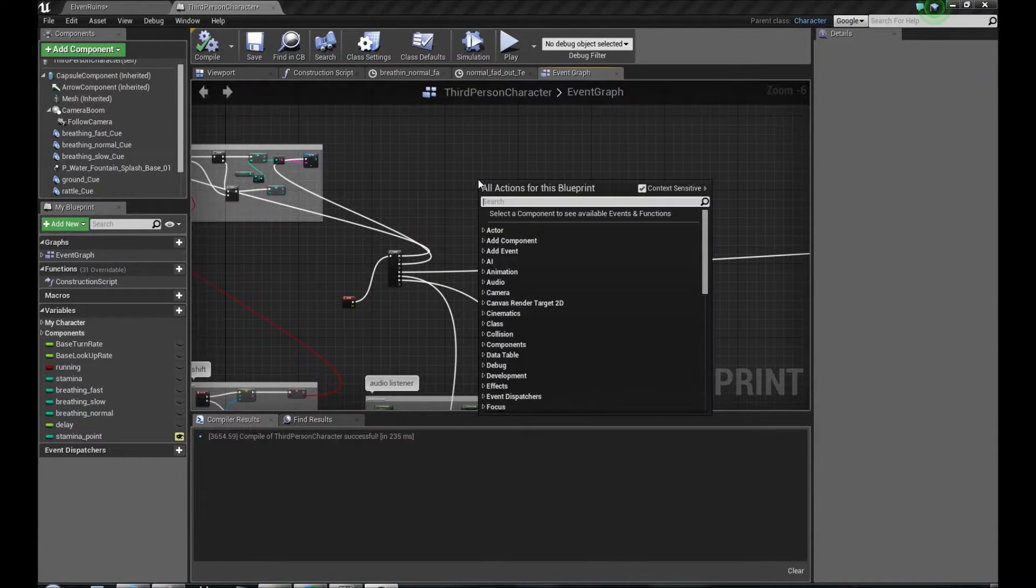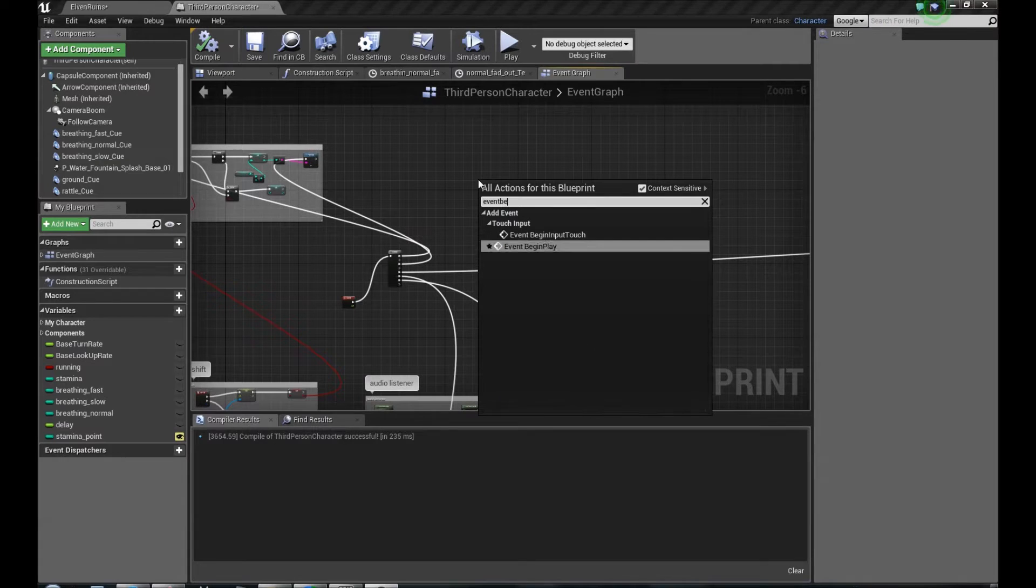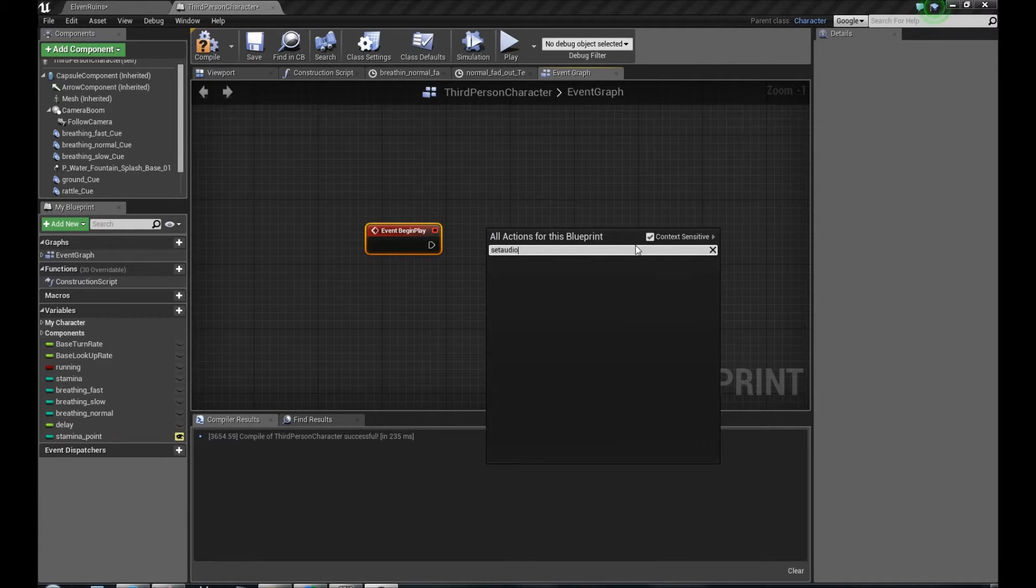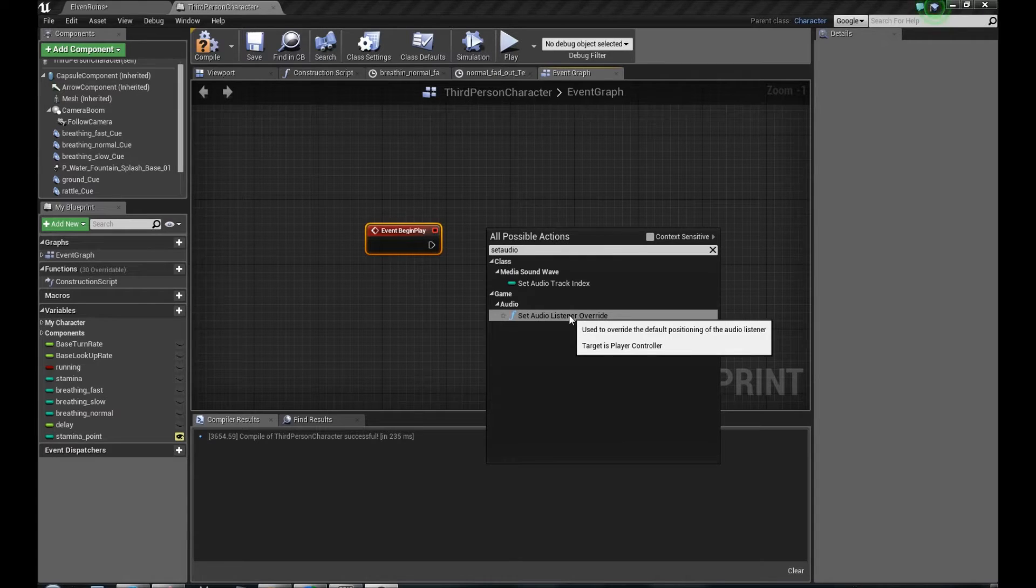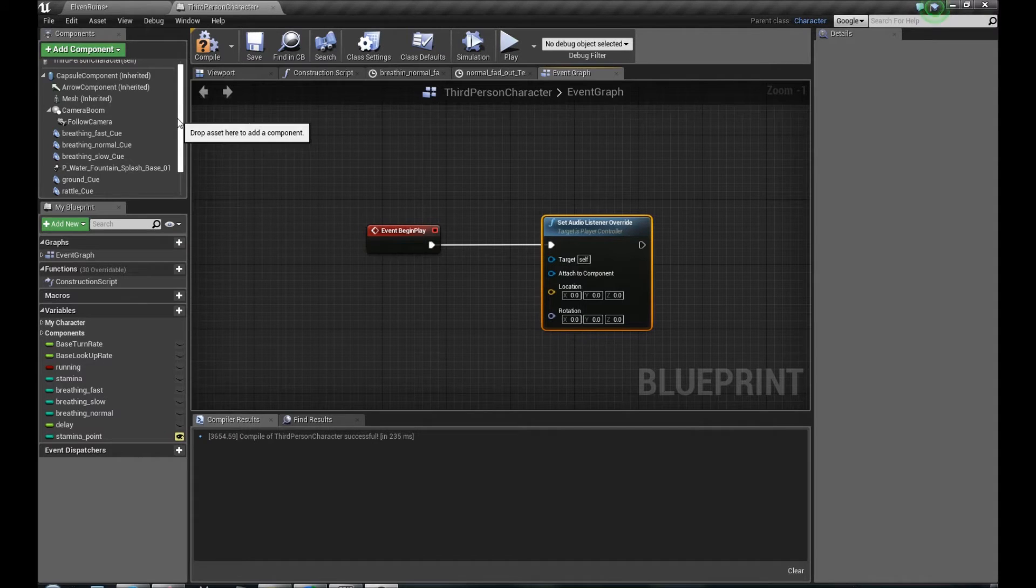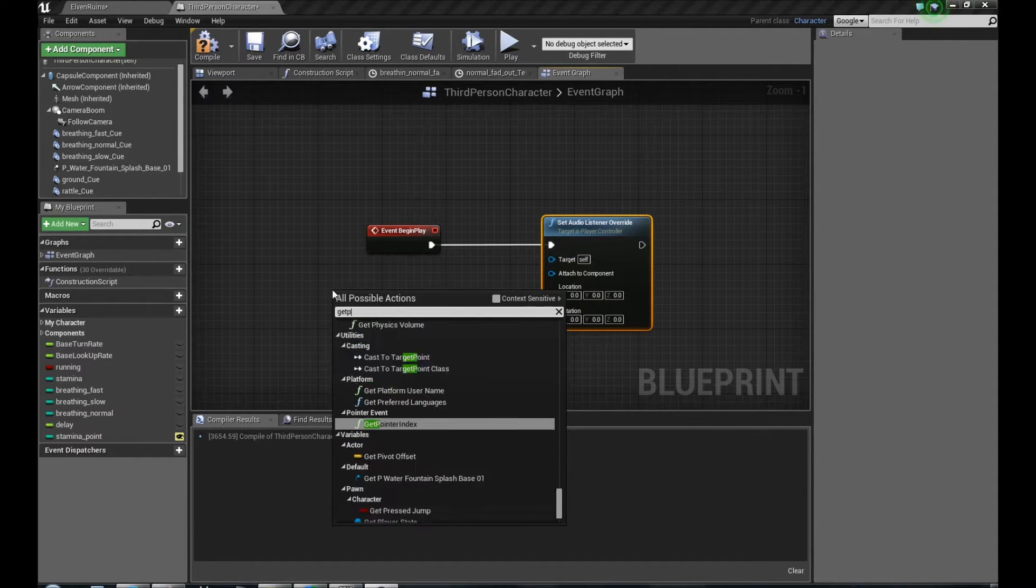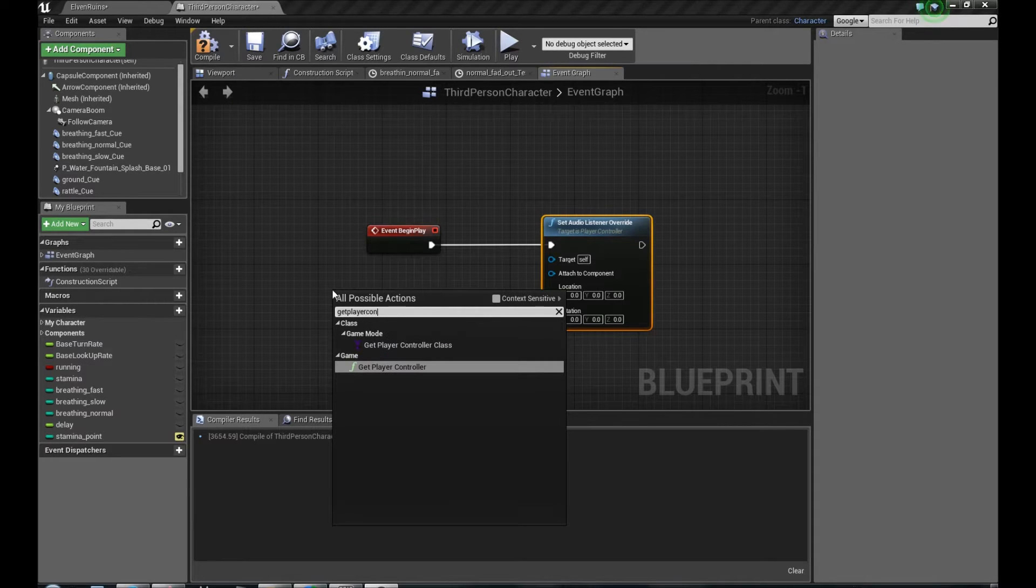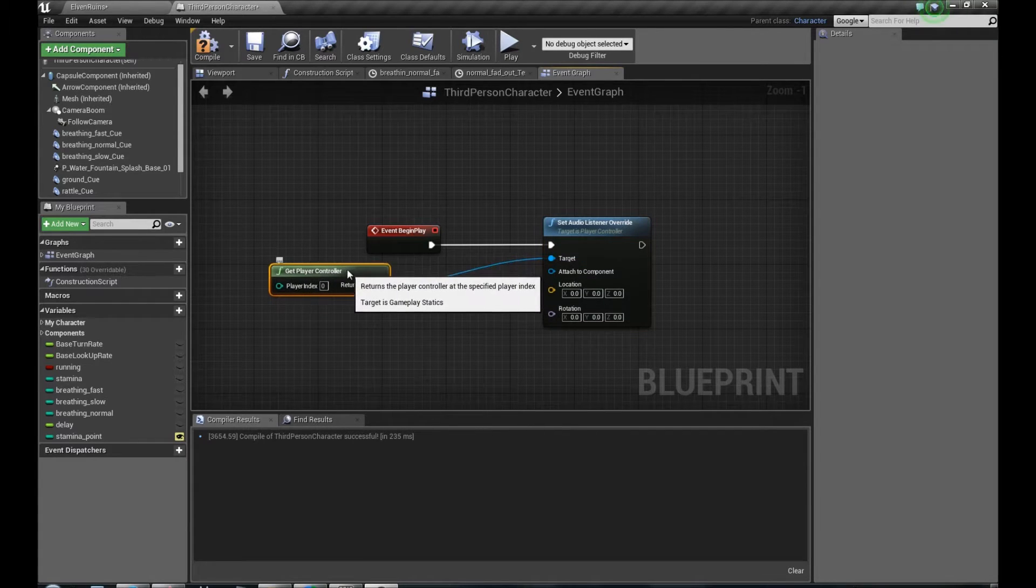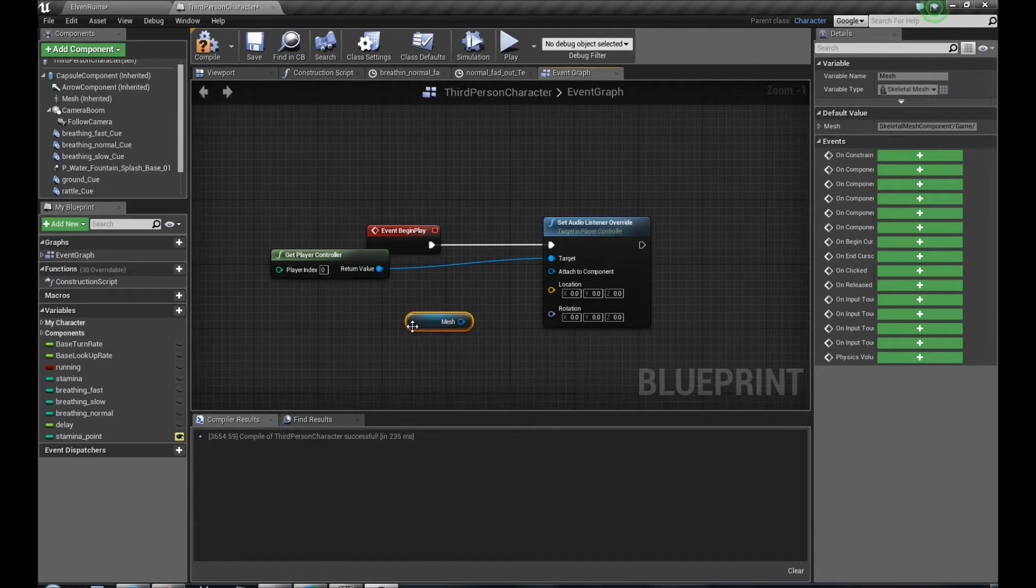We can do it like this. Event Begin Play and Set Audio Listener, but you have to untick context sensitive. Set Audio Listener Override, plug it to Begin Play, target Get Player Controller, and attach to component our mesh instead of camera.